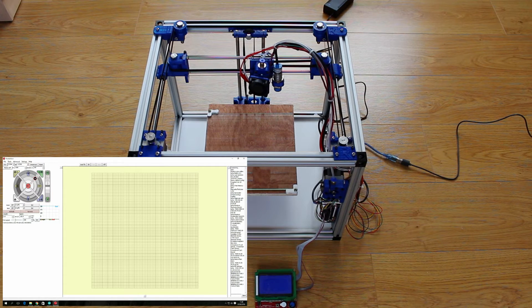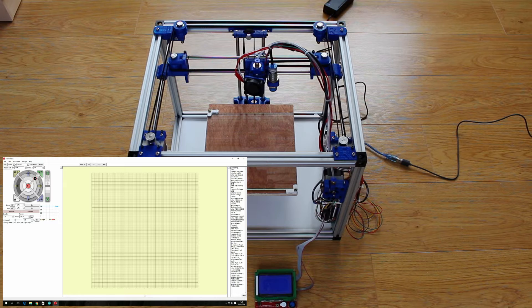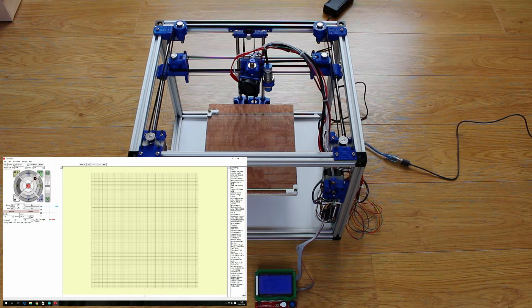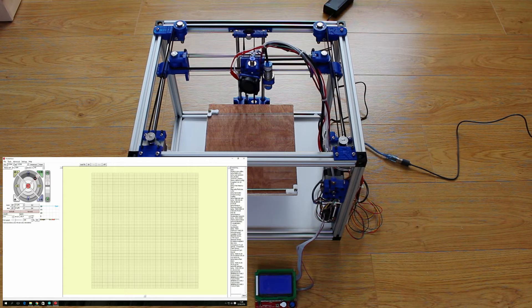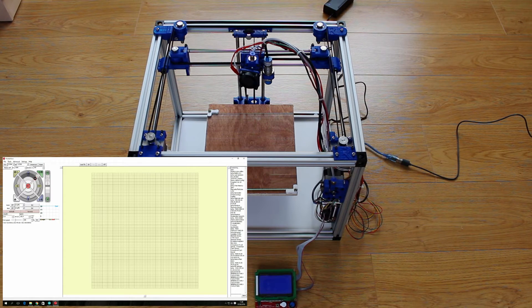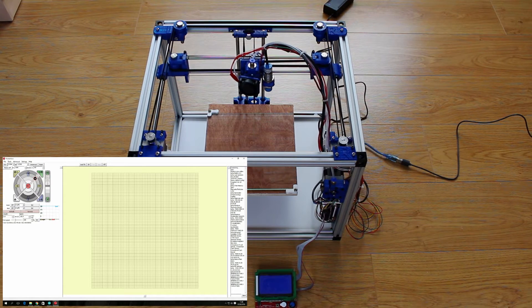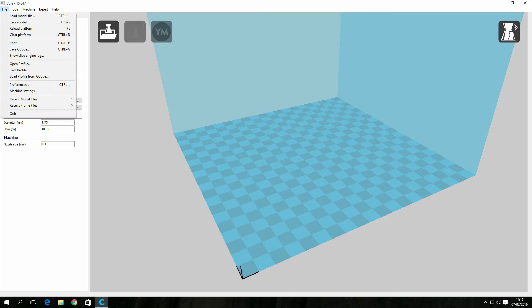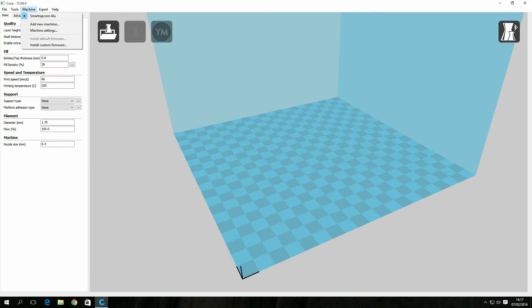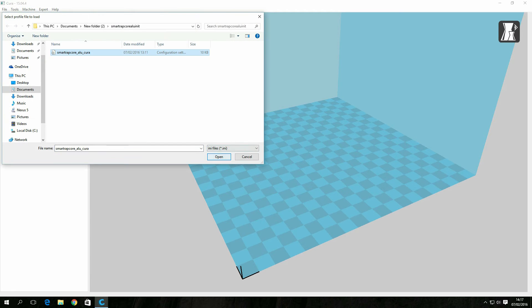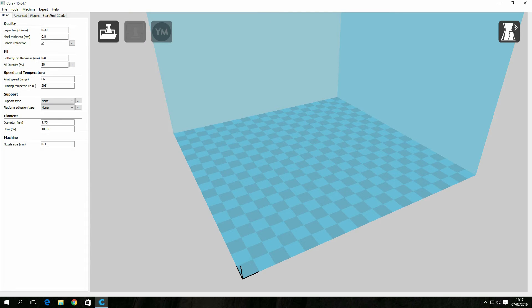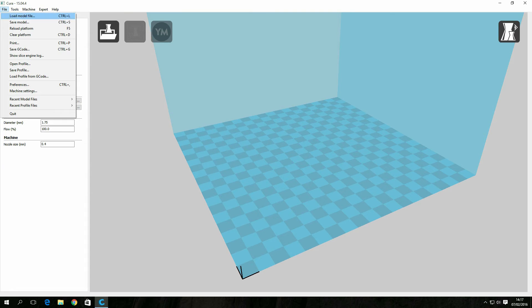It allows you to move your X, Y and Z axis in small increments and this is the time to check all your motors are working correctly and that all the end stops are in the correct position.